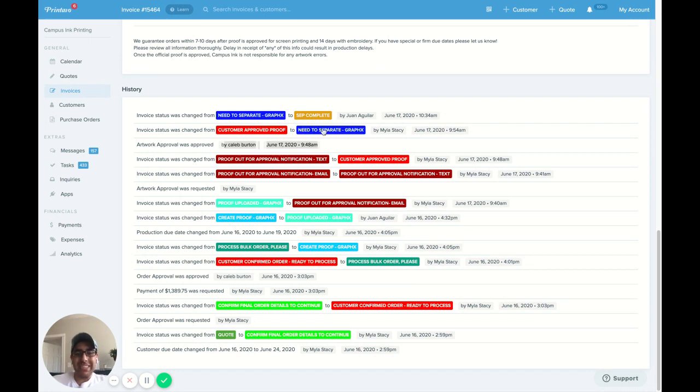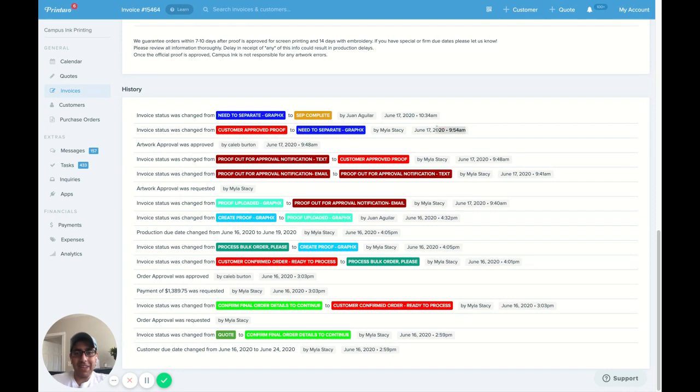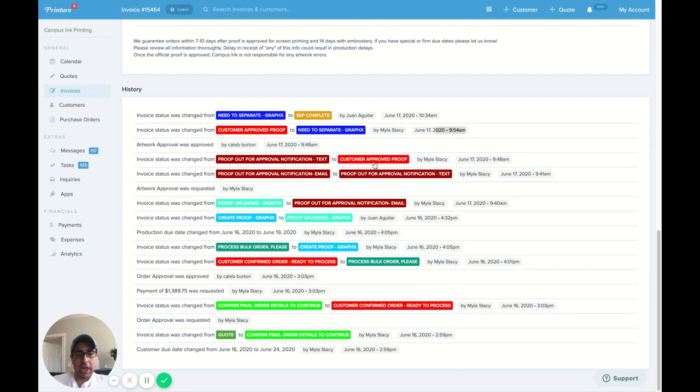So then we sent it back to GraphX to go ahead and drop the SEP in at 9:50 a.m. And then GraphX uploaded that SEP by 10:30 a.m.